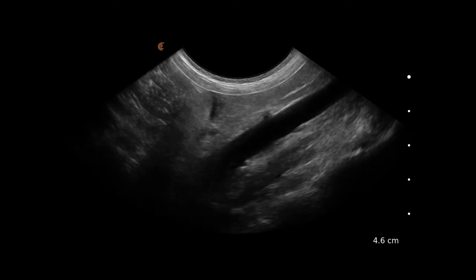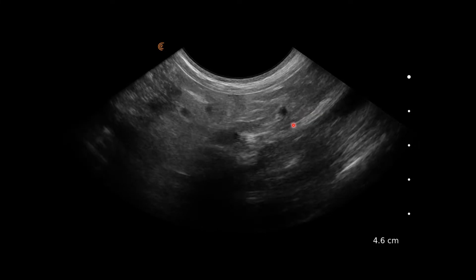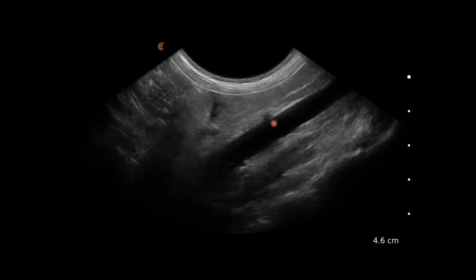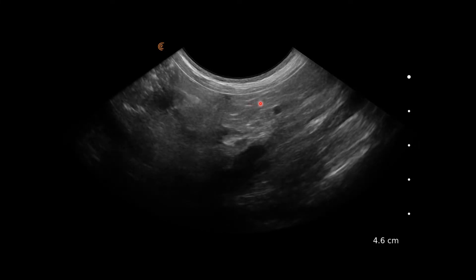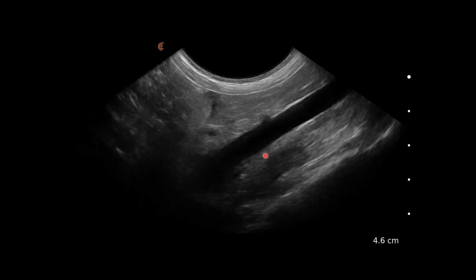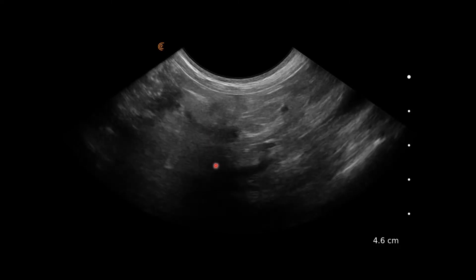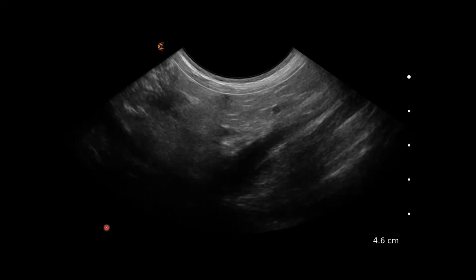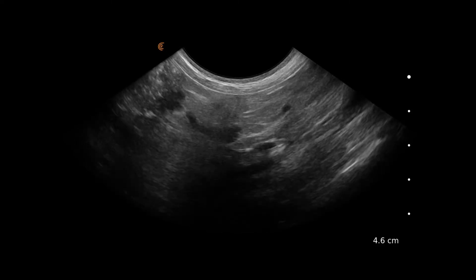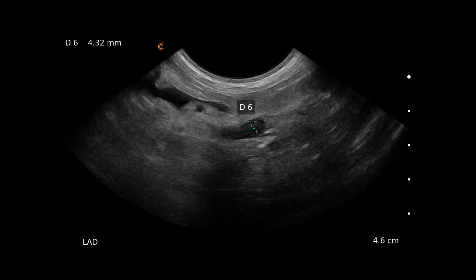Now we're following the aorta cranially. We can see the renal artery leaving the aorta here, so we know we're in the region of the left adrenal. Here we have the left adrenal with the cranial pole and the caudal pole. We can see pockets of free fluid in these images too.